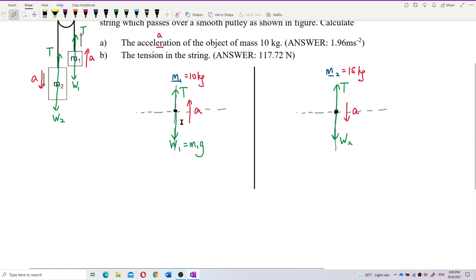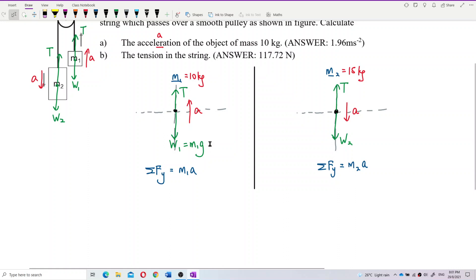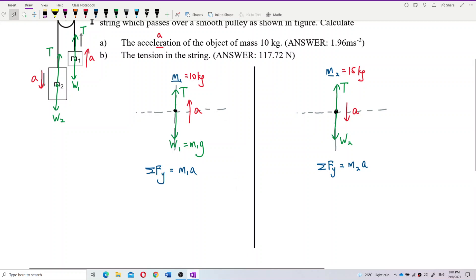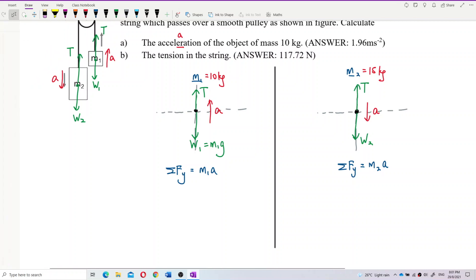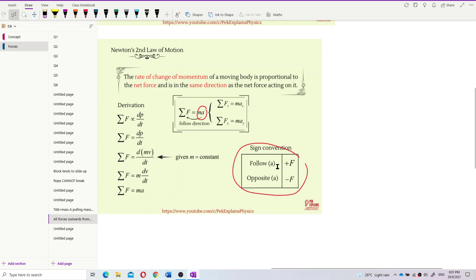These objects are not in equilibrium, so we apply Newton's second law: the resultant force in the y-direction equals ma. For mass one it equals m1·a, and for mass two it equals m2·a. The key sign convention is: follow the direction of acceleration as positive, opposite to acceleration as negative.